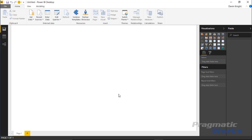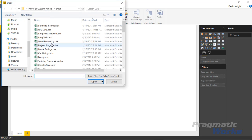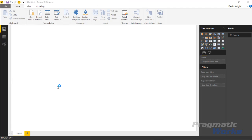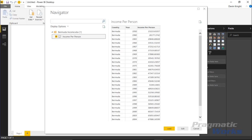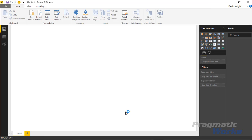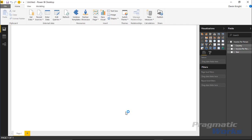Select Excel, then find the Bermuda income data we're using for this example and hit open. With the Bermuda income data selected, bring in the spreadsheet inside that workbook called 'income per person' and select load.